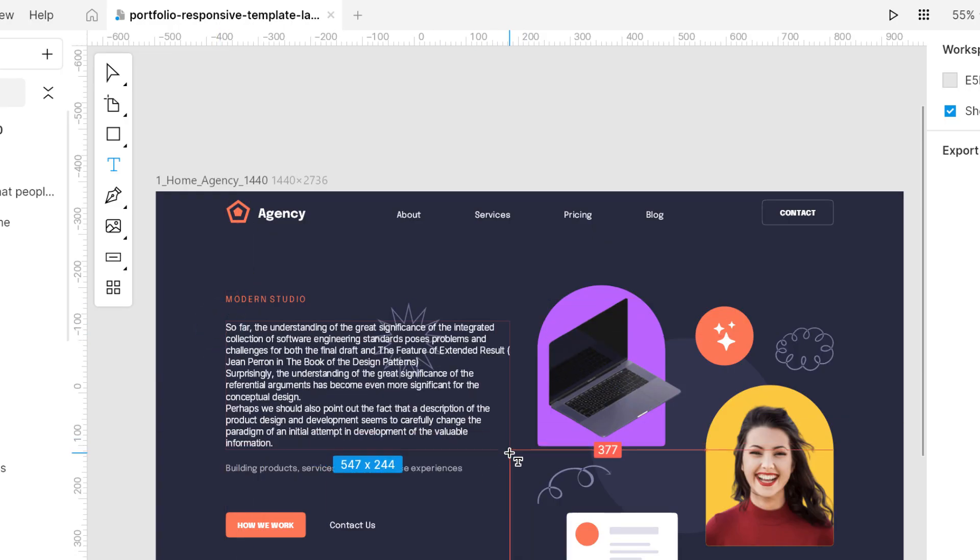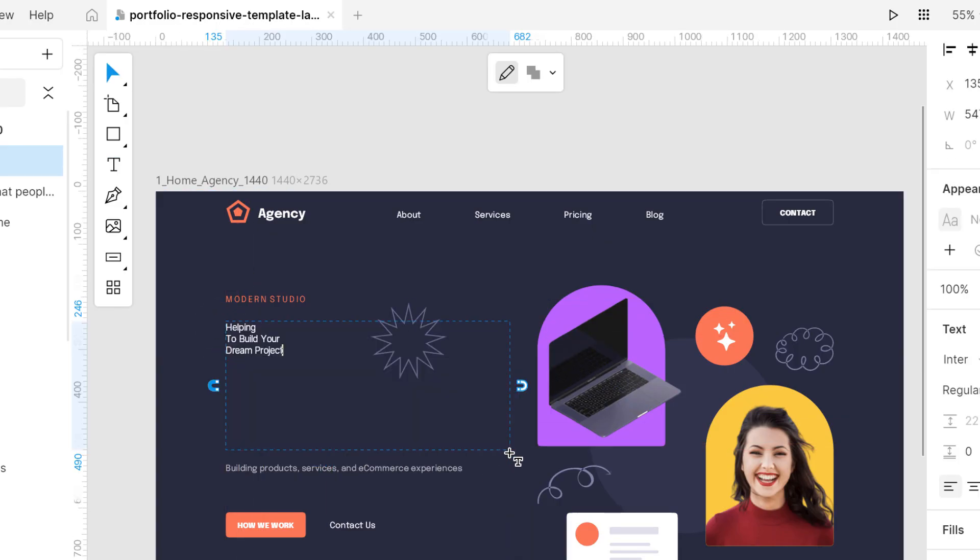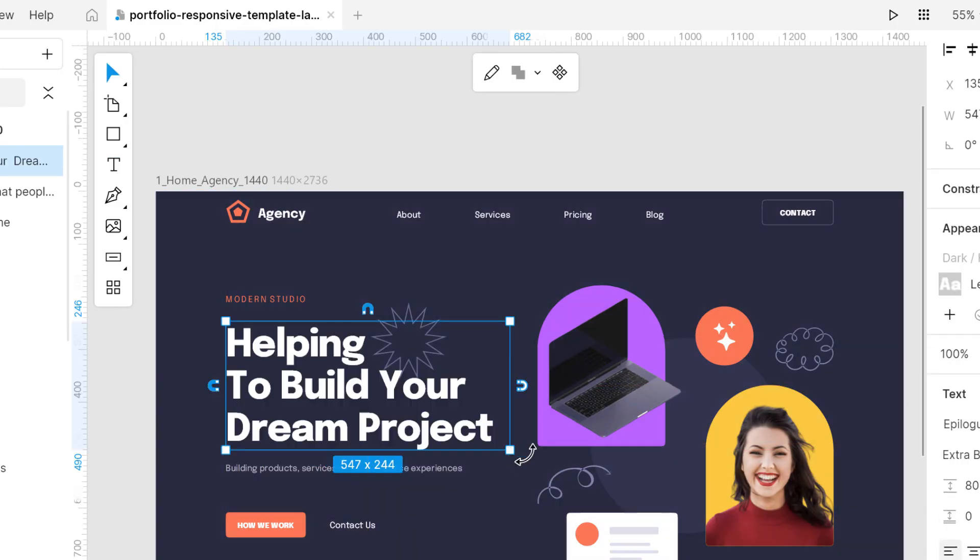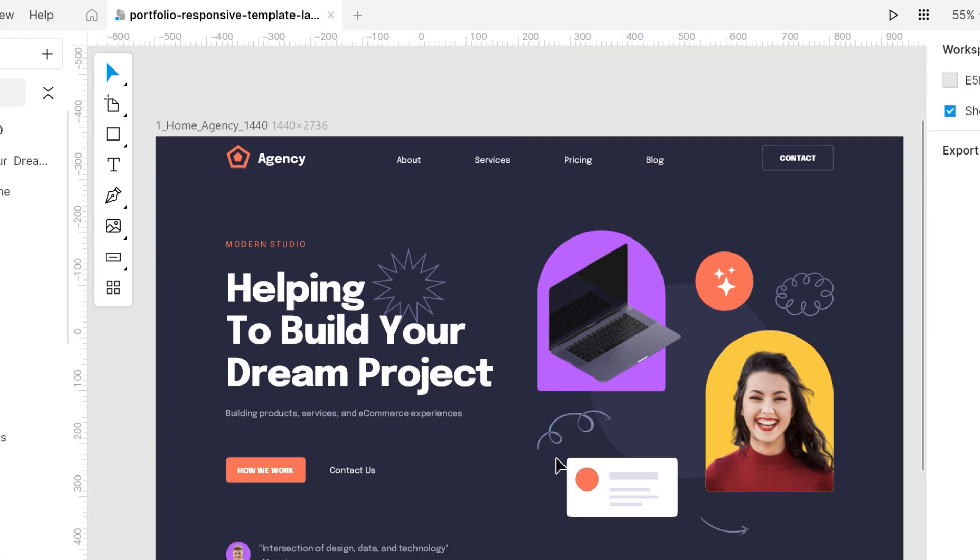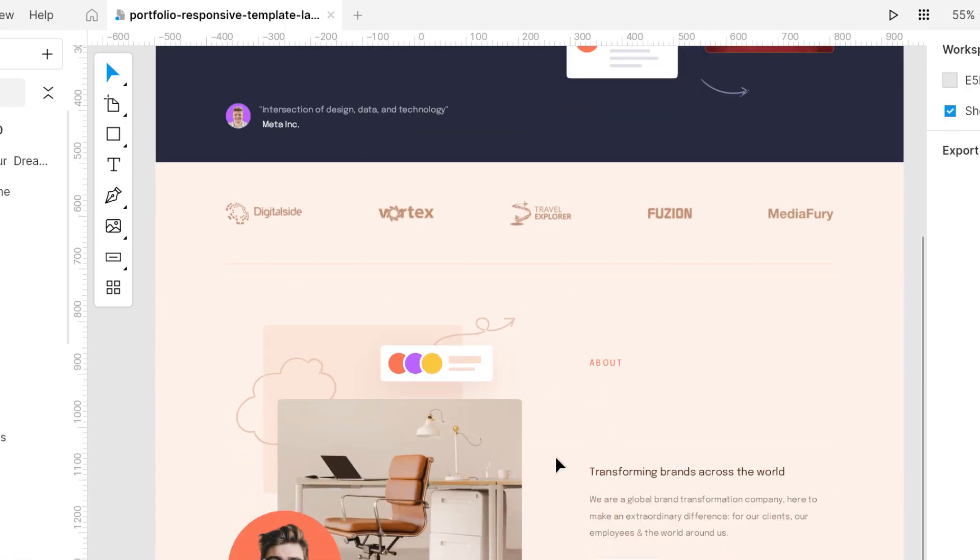When you create a text box, Lunacy automatically sets the font color to black or white depending on the background color.